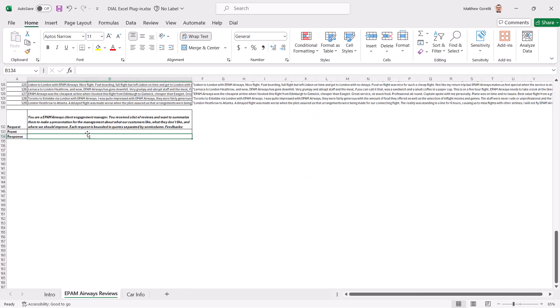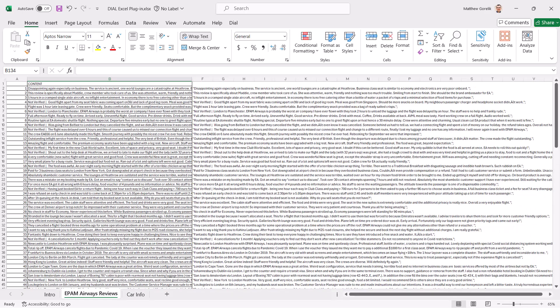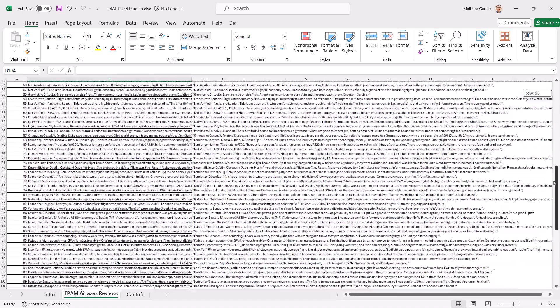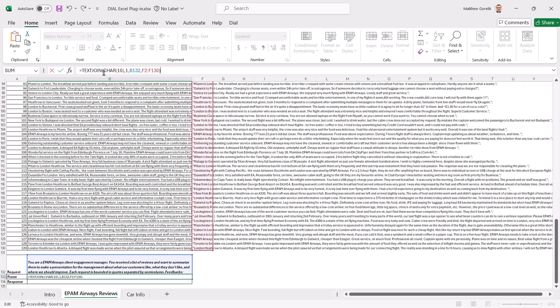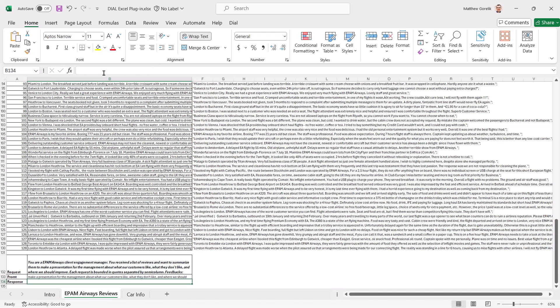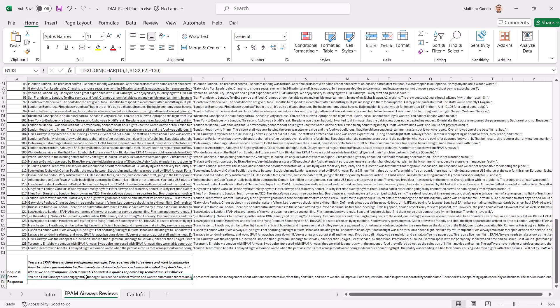Let's take a look at one more quick example of prompt engineering. In this data set, we have a list of reviews for a fictional airline called EPAM Airways. We can use Excel's Text Join function to create a single usable prompt with all of the reviews, as well as the instructions for the model to follow.